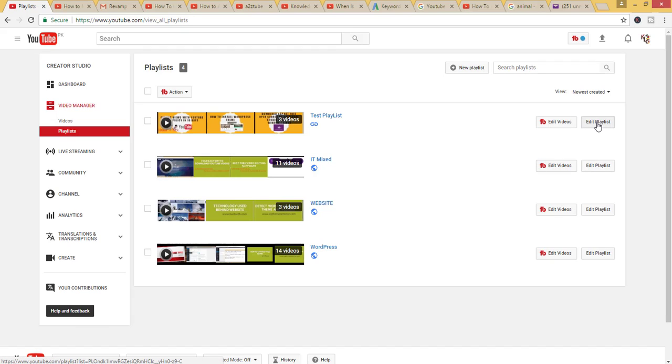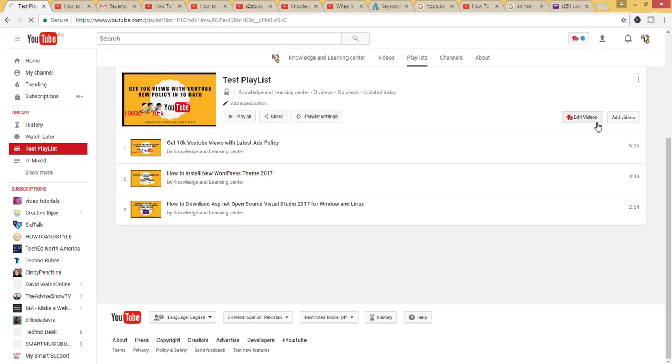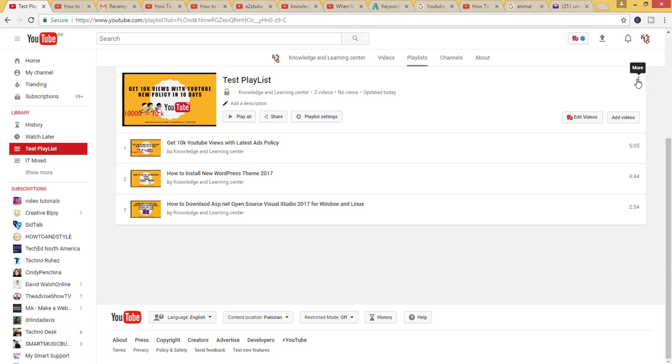Here you can see all the playlists. Click on Edit Playlist. Either way, you can access the playlist. Here you